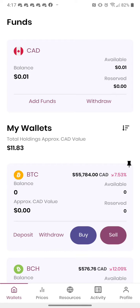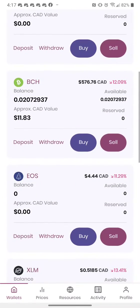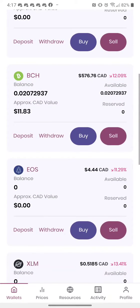Alright, so this is how you transfer to Binance. It looks like I don't have very much, because I transferred most of my stuff to Binance yesterday. So I have a little bit of Bitcoin Cash left.